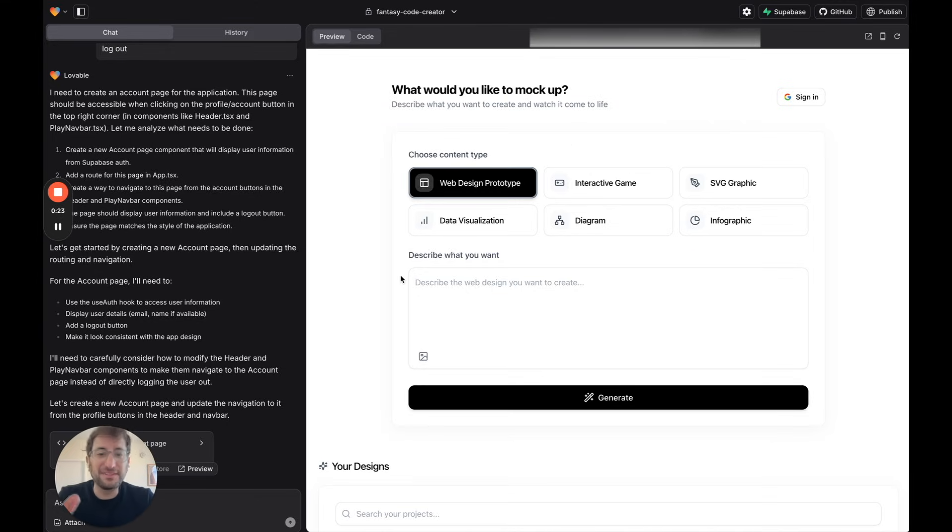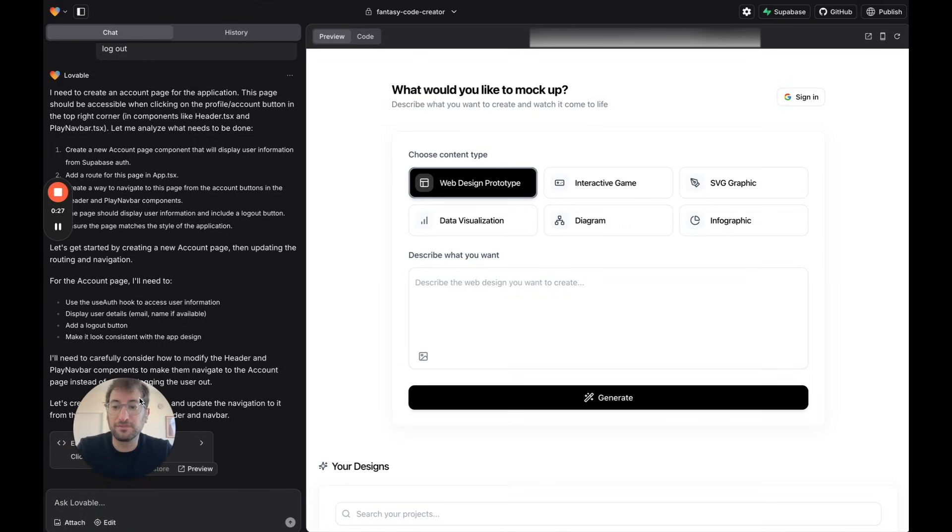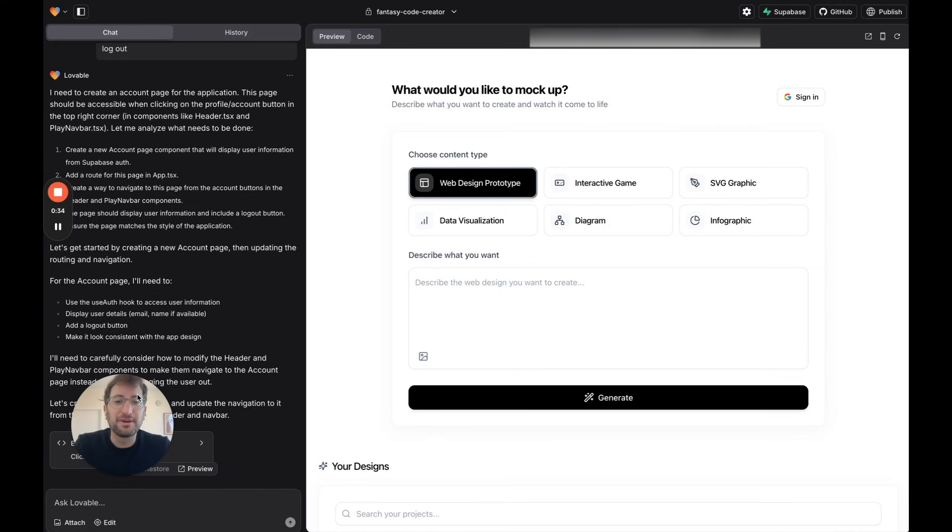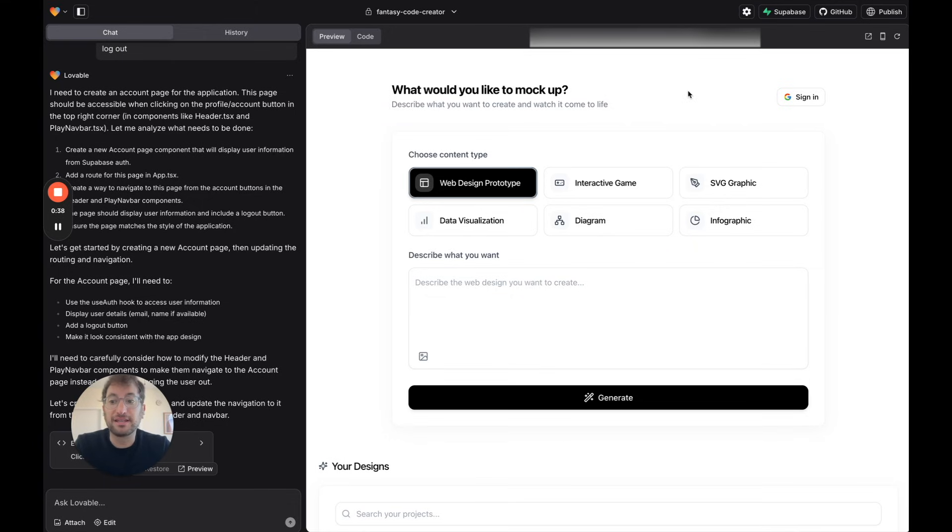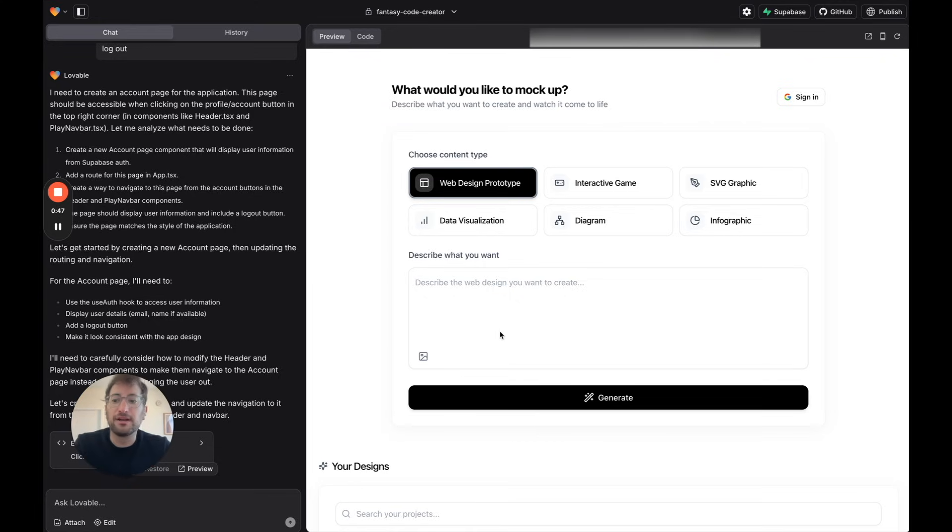This video is going to assume you have a little bit of familiarity with Lovable. If you're brand new to Lovable, check out some of our other videos in our channel where we cover Lovable from the very beginning. But I'm going to assume you already know how to get started, build a simple app, connect to Supabase so that you can have a database, and you have those basics set up.